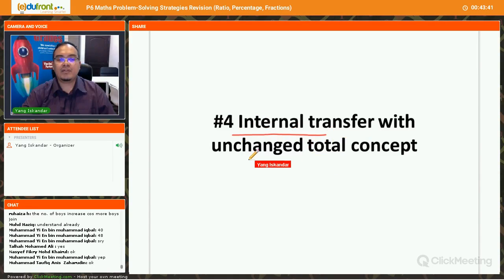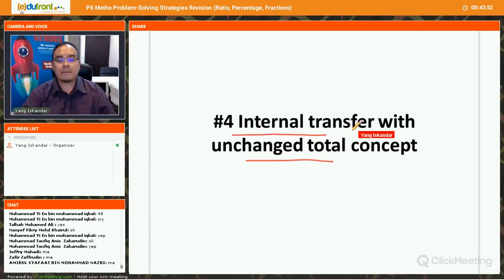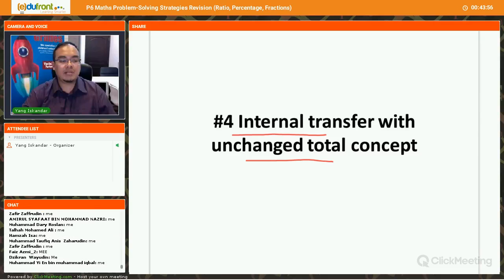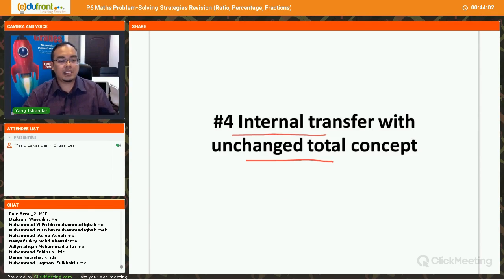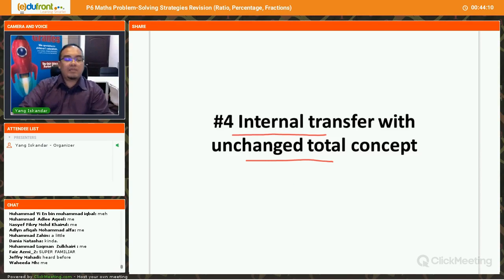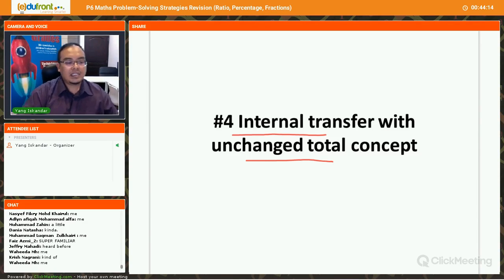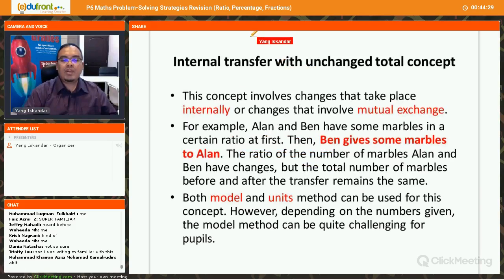The next topic is internal transfer with unchanged total — sometimes your teacher may call it 'total unchanged.' Who is familiar with this topic or this strategy? Total and change, internal transfer, total and change. This concept involves changes that take place internally, or changes that involve mutual exchange.